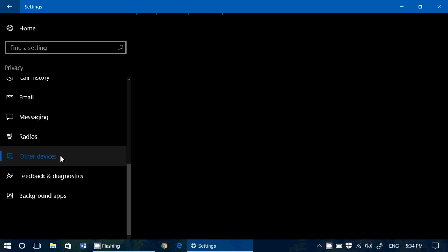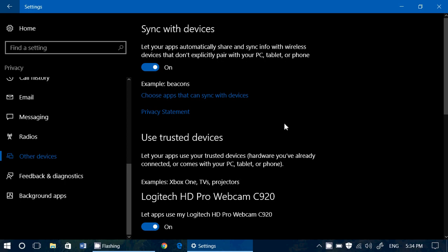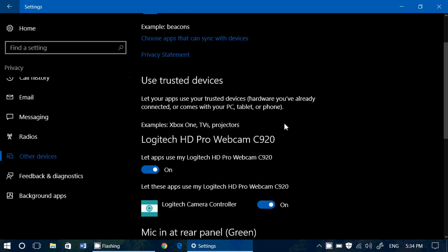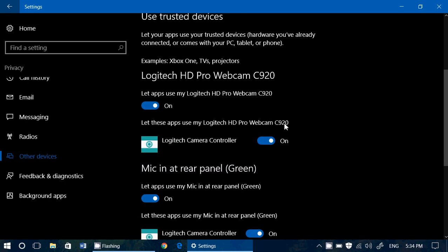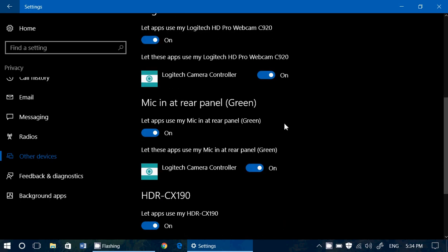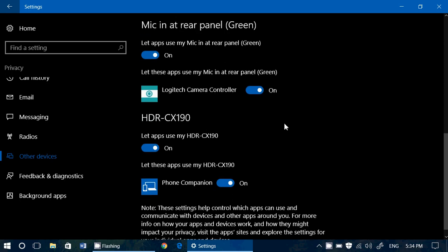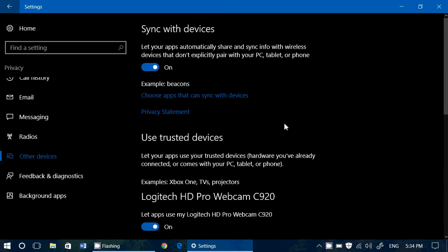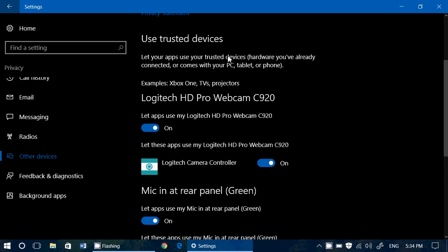When you click here, what you have is privacy settings for devices that often are not always in use and that are temporary from time to time. So you've got, here in my case, my webcam, my Logitech HD Pro C920.